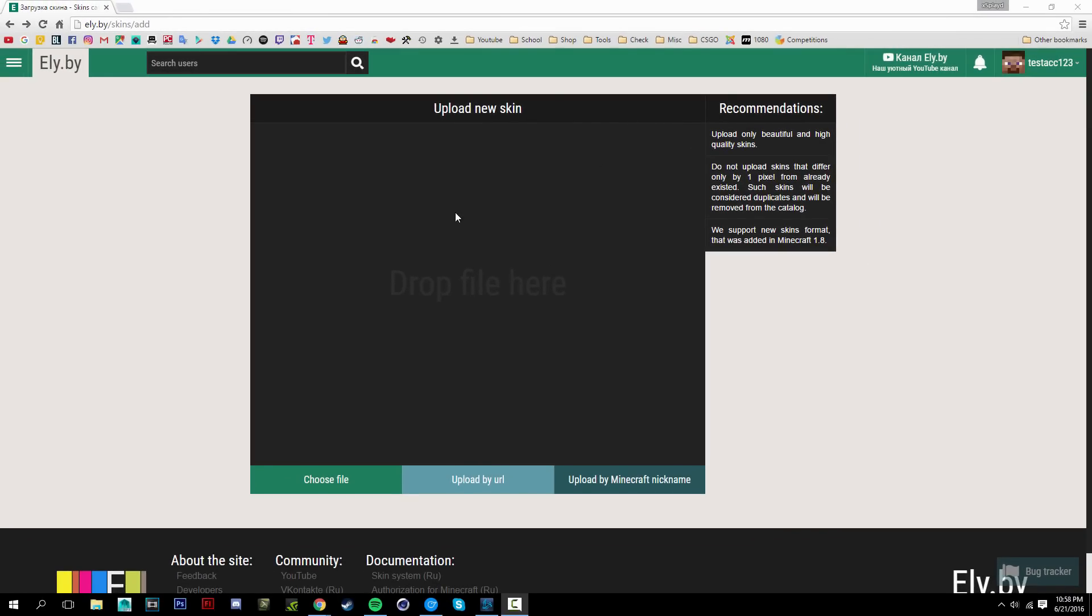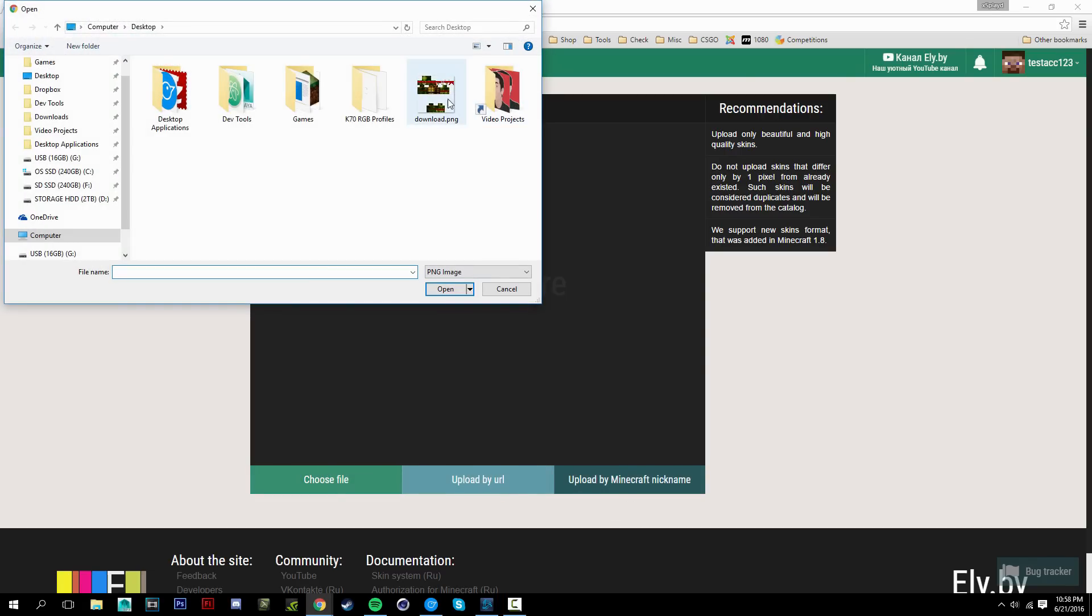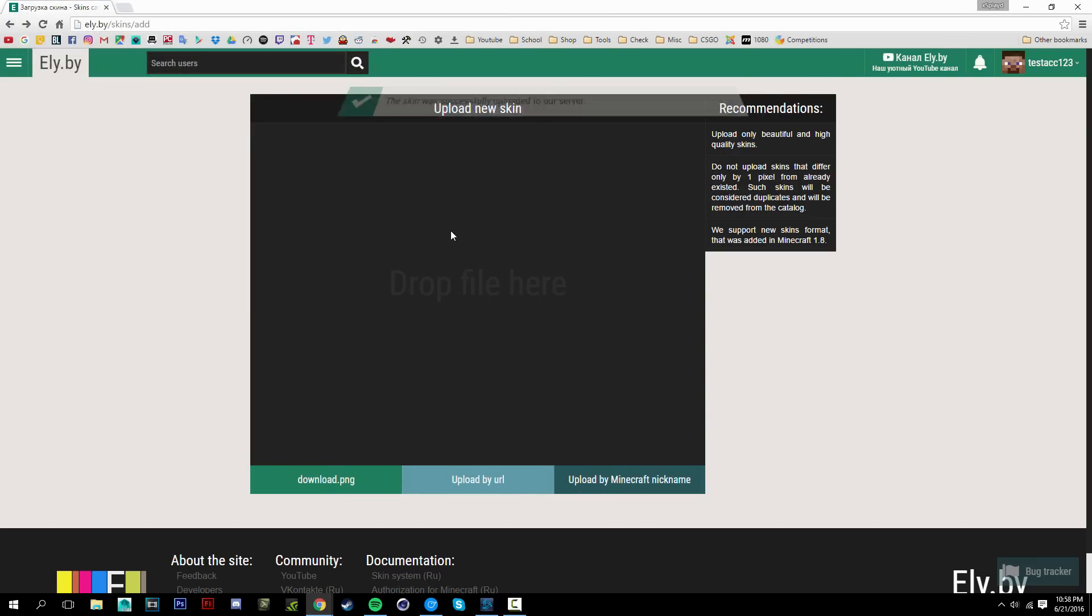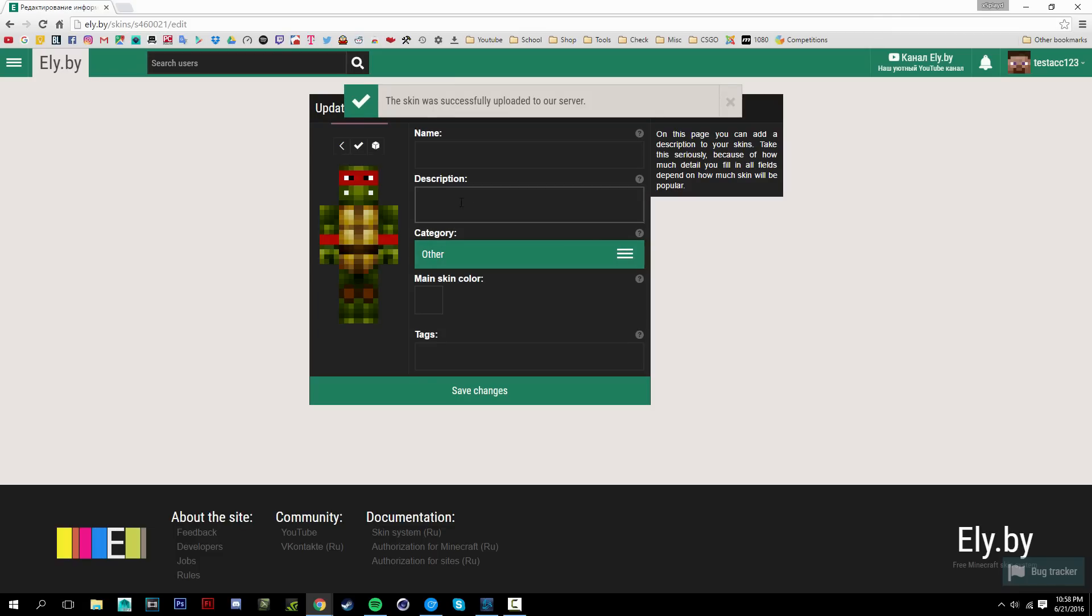Once you're on the upload page you just want to go to choose file, or you can also do it by URL or by Minecraft nickname. I'm just going to choose file and upload the skin like so.